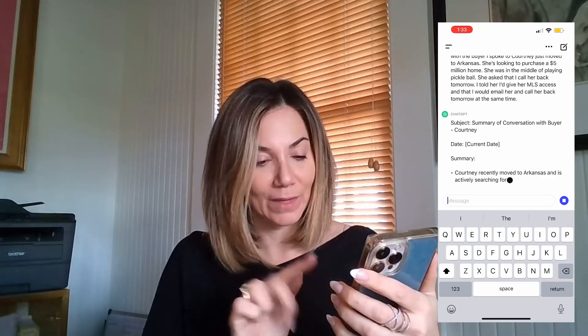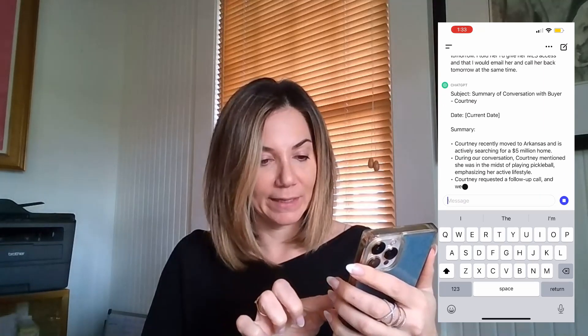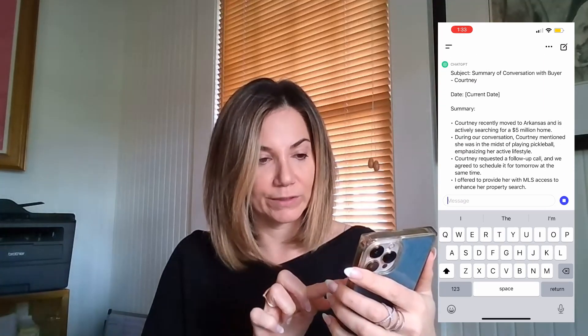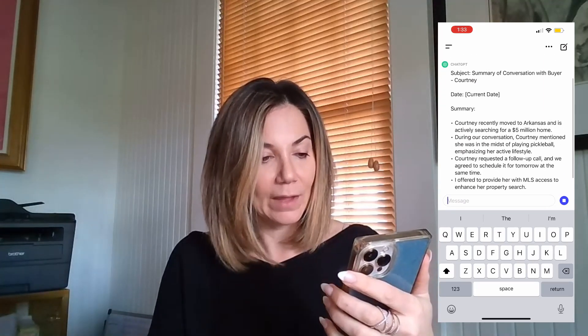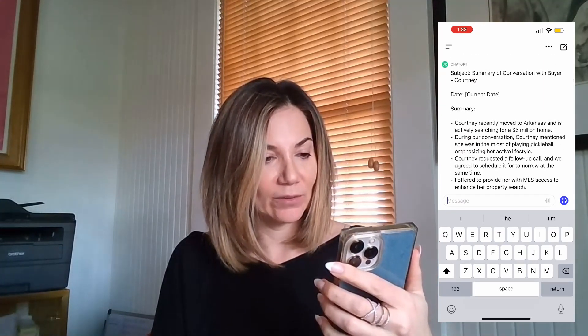You press the microphone button again, go ahead and hit the arrow which submits it, and then ChatGPT gives you a nice organized list of what your notes look like, and it's not easy.